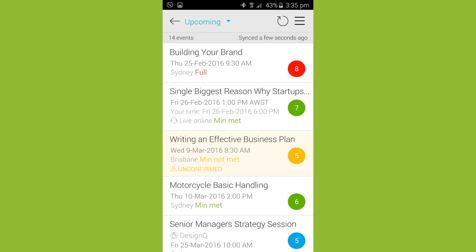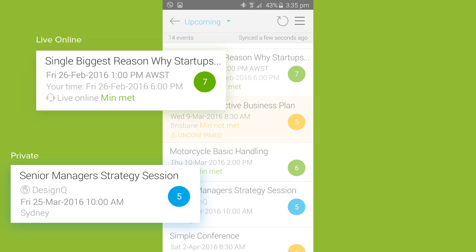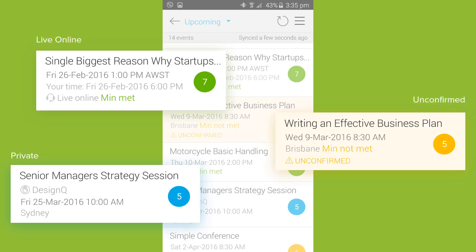Special information about the events is also included in the list. Private events, such as custom courses running for a specific client, are highlighted and include the organization name. Live online webinars are also highlighted, with the event date and time displayed in the user's own time zone. If you use the Arlo event confirmation feature, users can easily see which events are confirmed and which are yet to be confirmed.